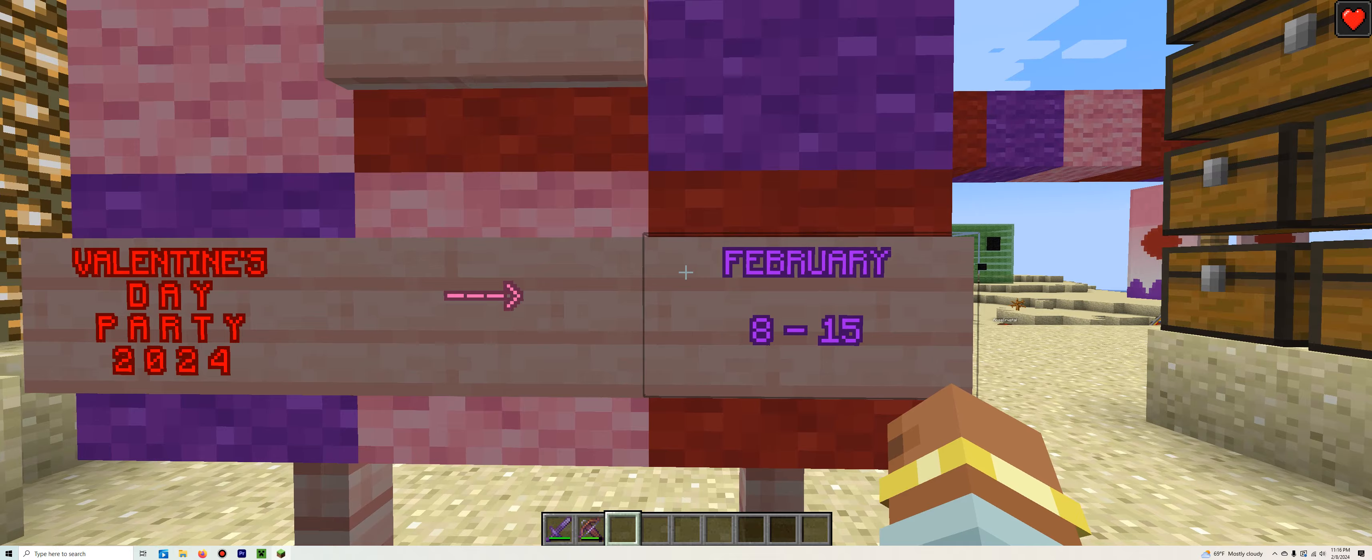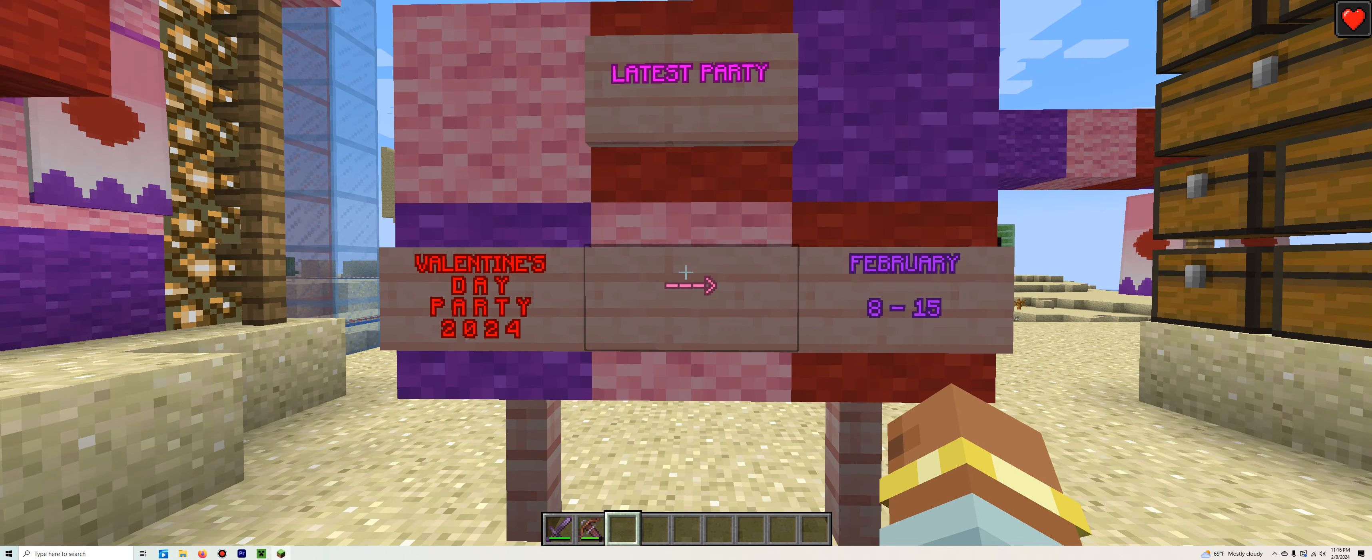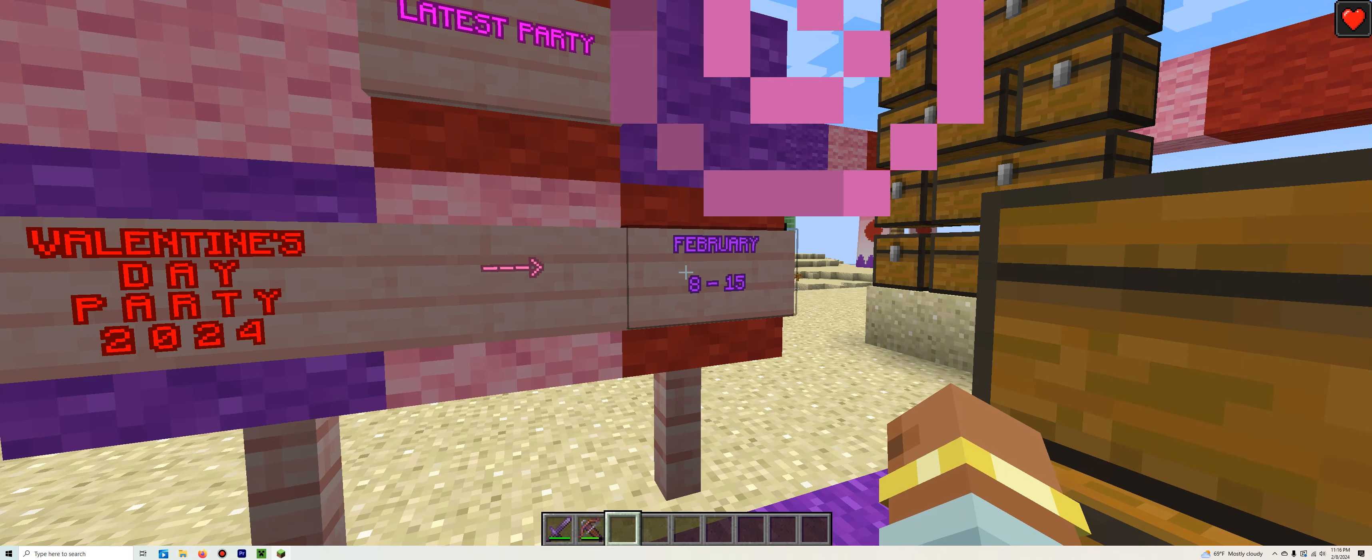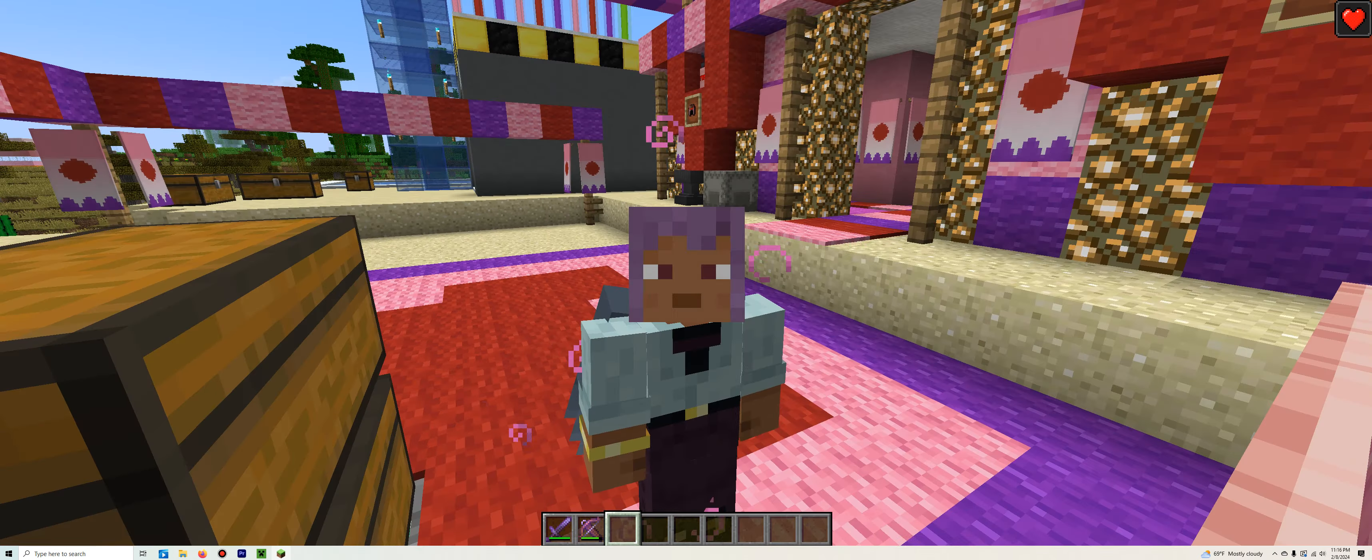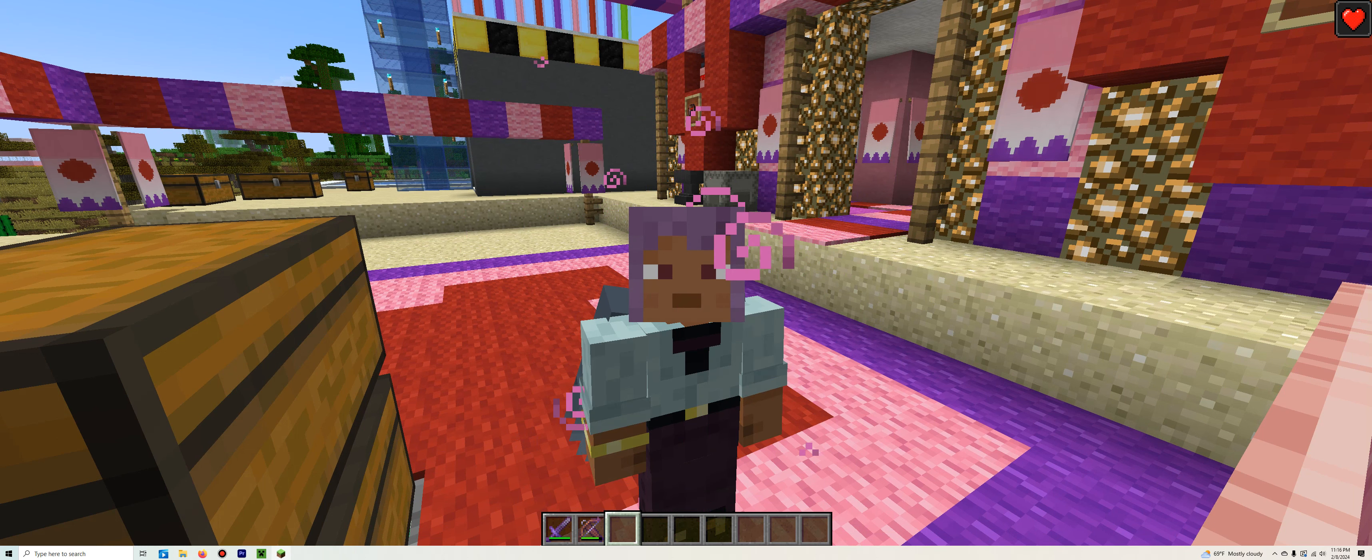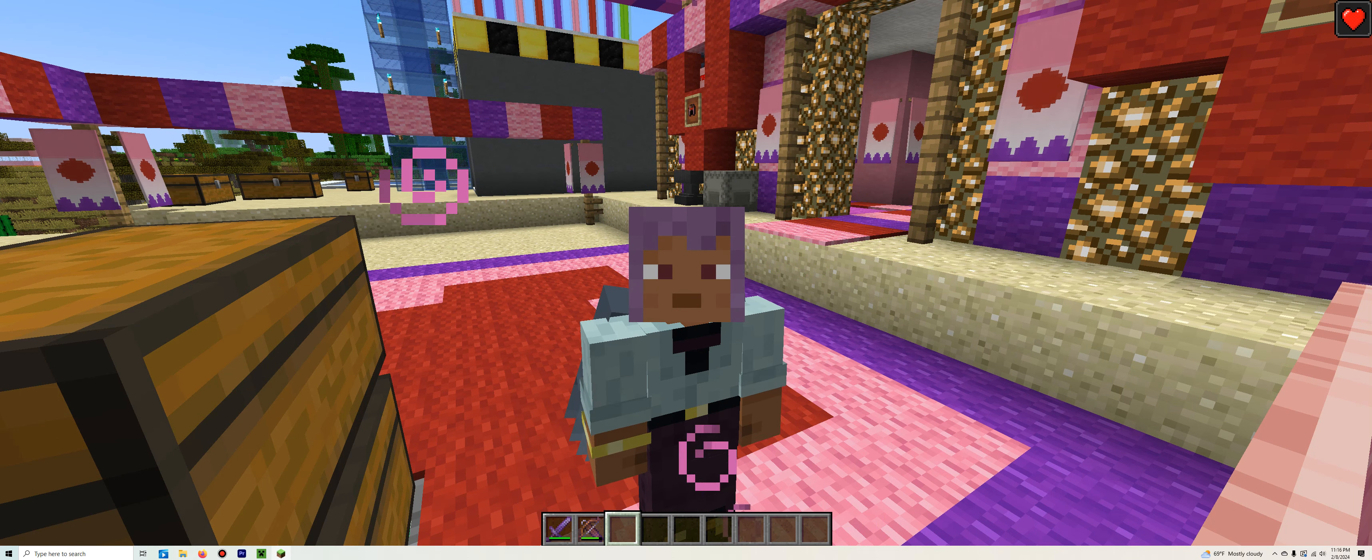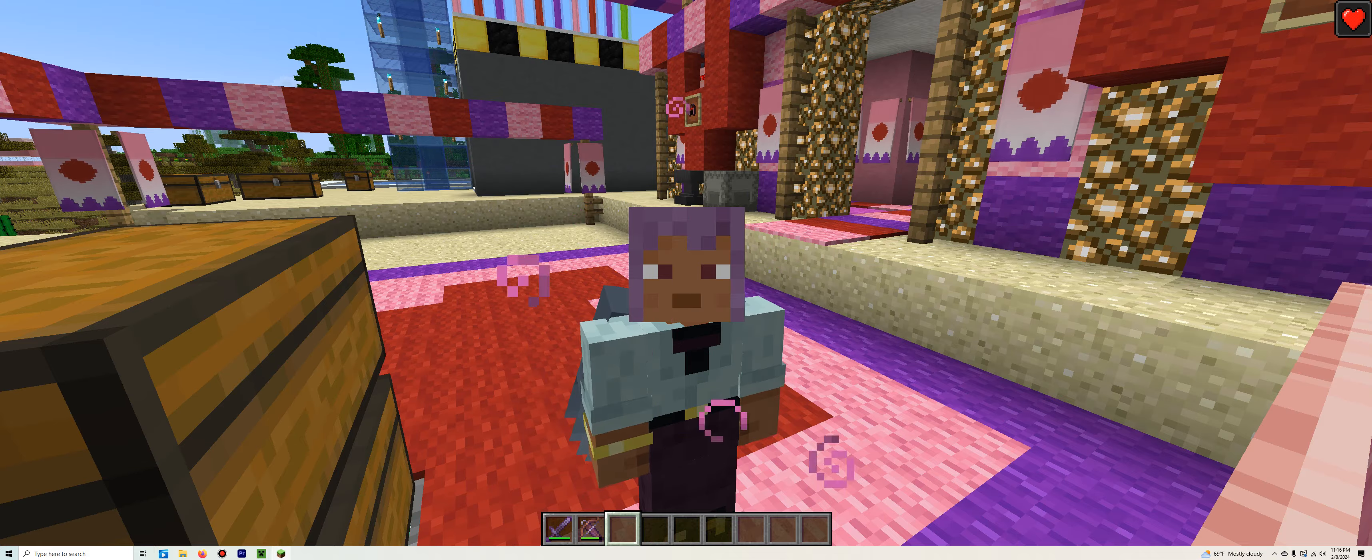The current party is of course the Valentine's Day party 2024, from February 8th to the 15th. The exact same length as the Legos Island one five years ago. Except that one did end a day late, because I never took it down.